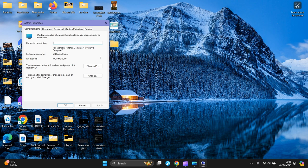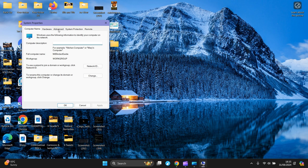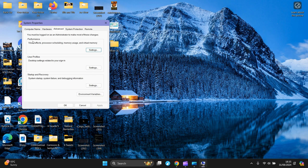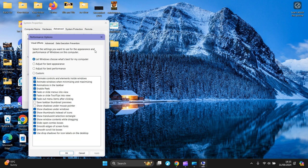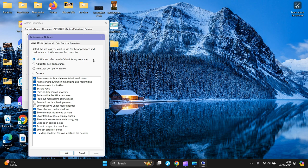Then you go to the top one here, Performance. Click on Settings. Now you see how this one's ticked, 'Let Windows choose what's best for your computer'? No, no. Choose 'Adjust for best performance'. Then you need to press Apply or it won't set the settings. If you press OK it won't set it. You need to press Apply.